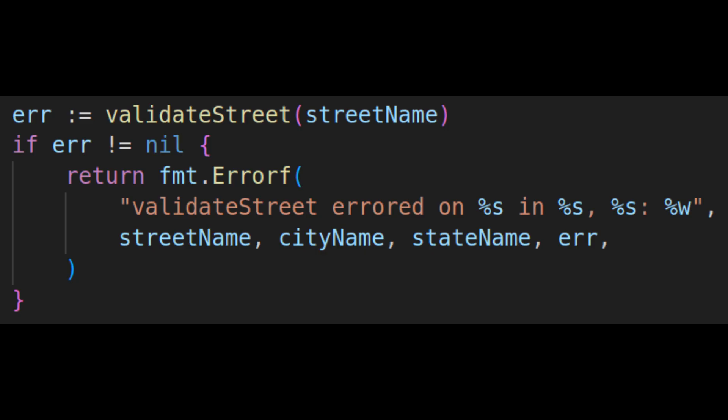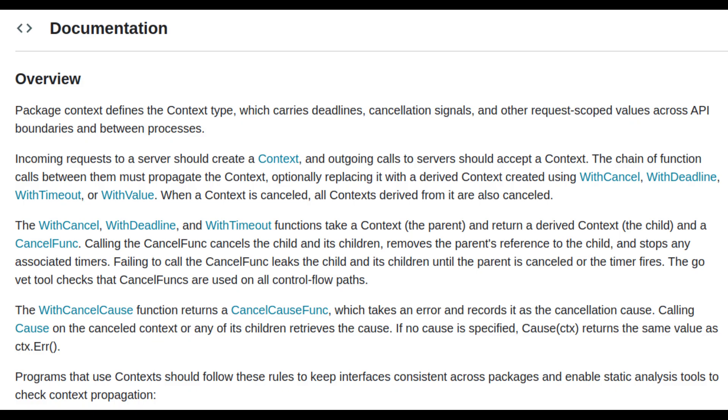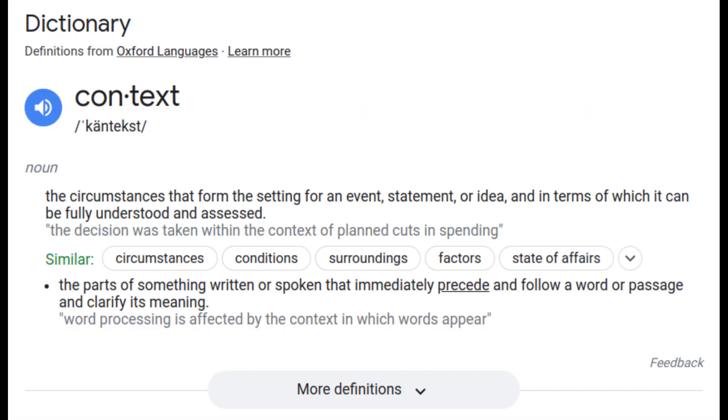Typically, you'd see code like this, which significantly improves the error by adding context. Note, I'm not referring to Go's context package, but instead to the dictionary definition of context, which is the circumstances surrounding an event that make it understandable.